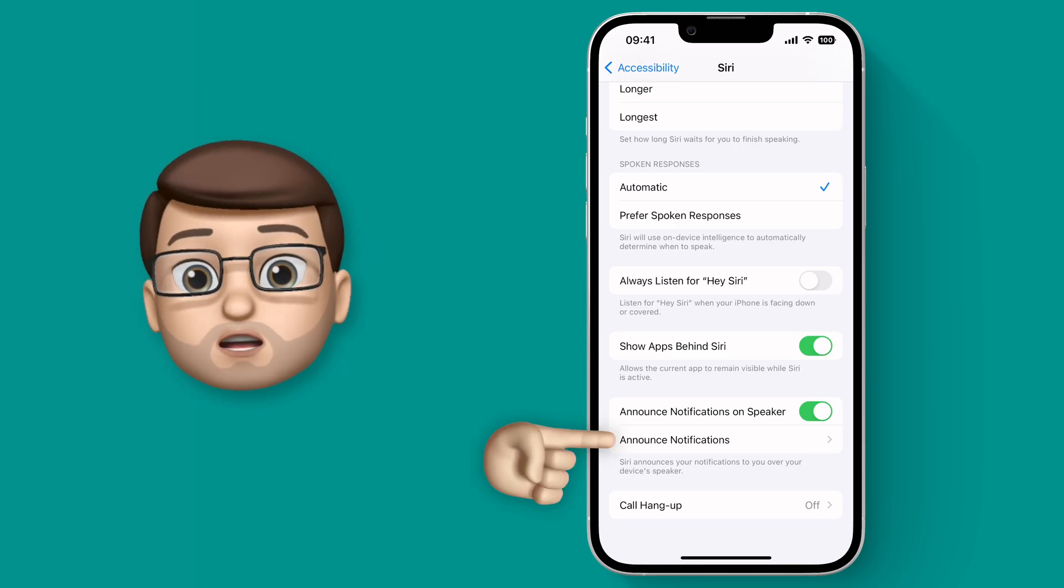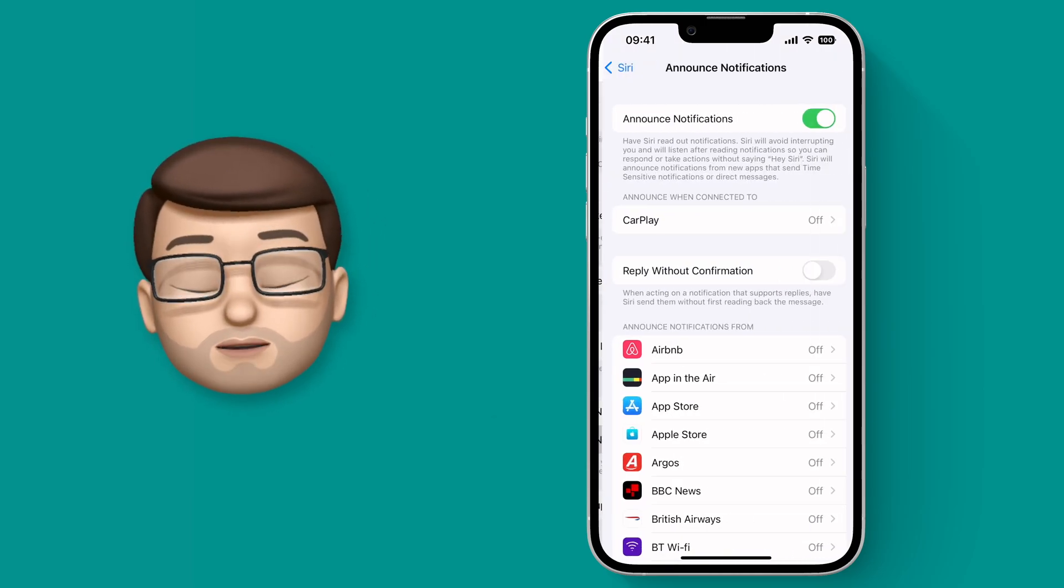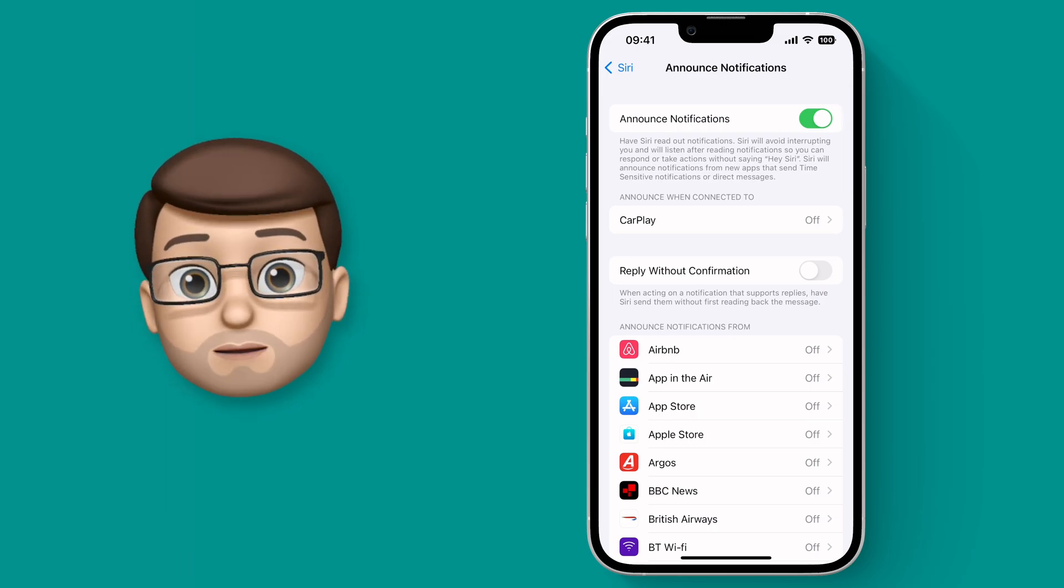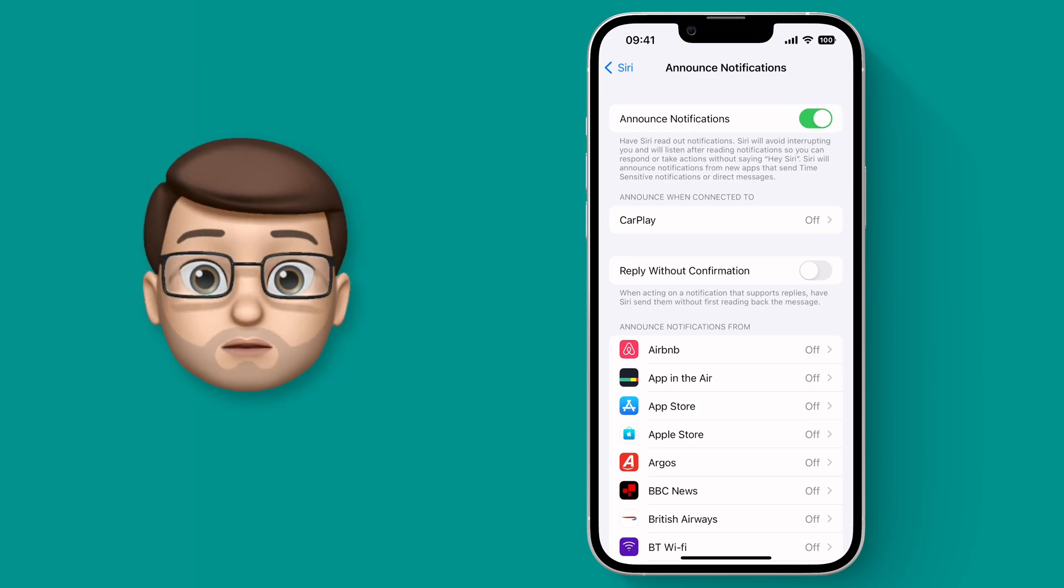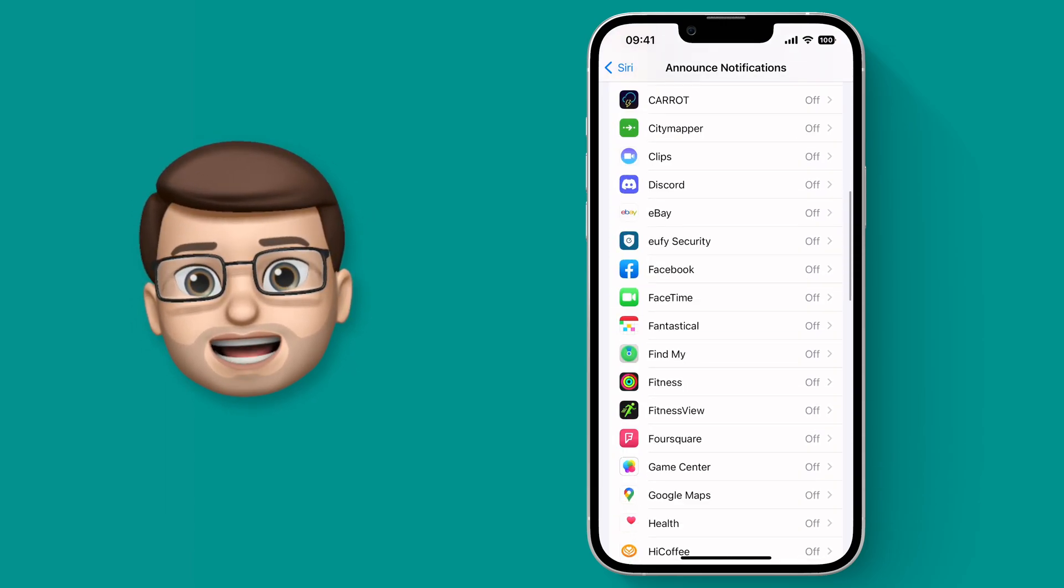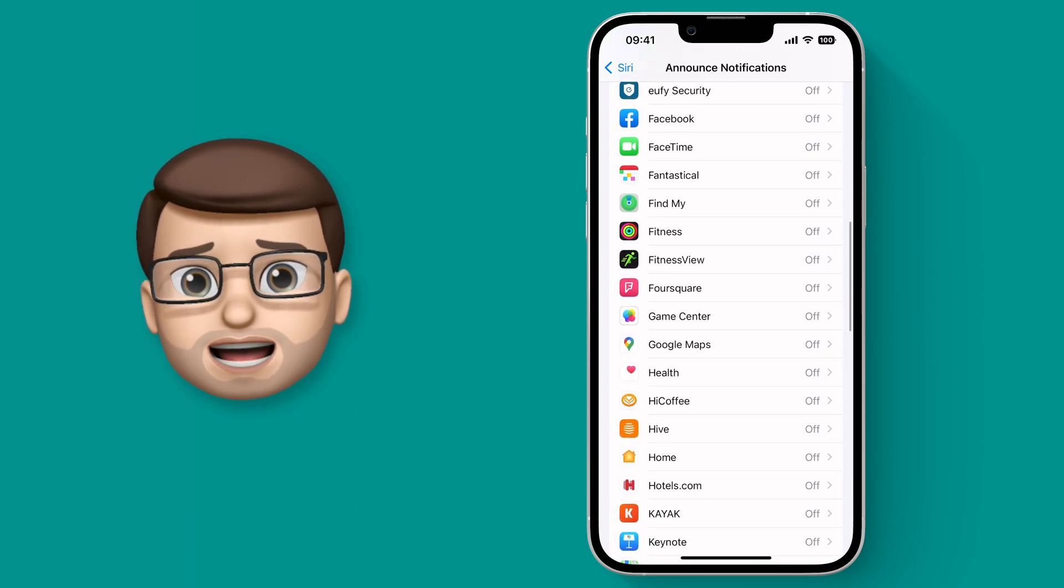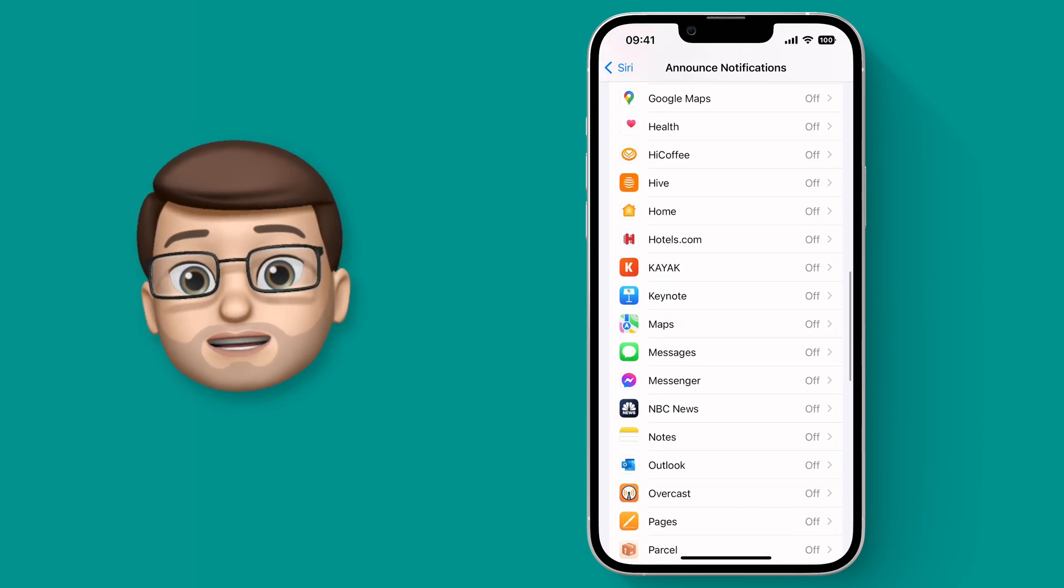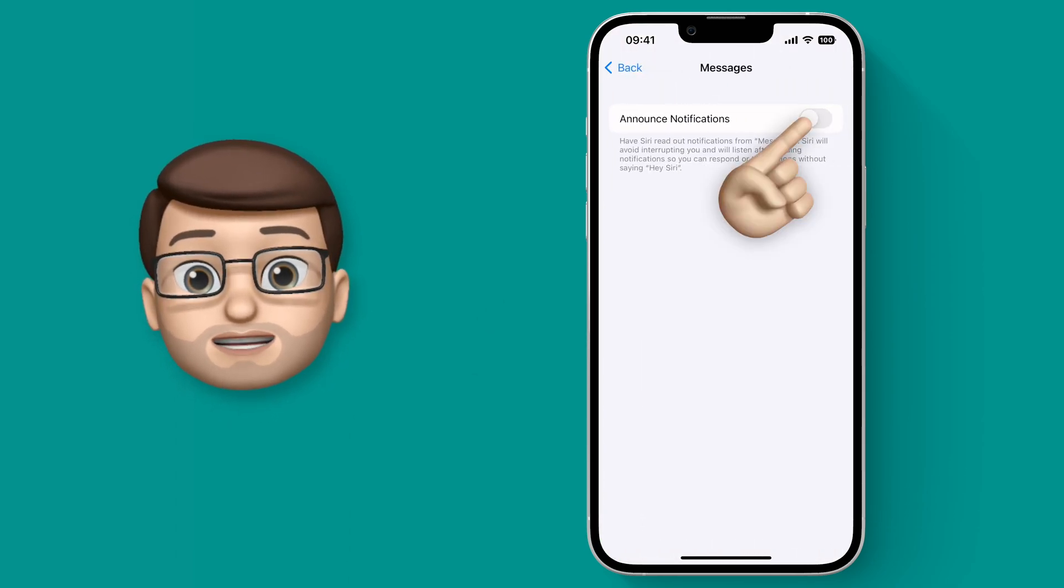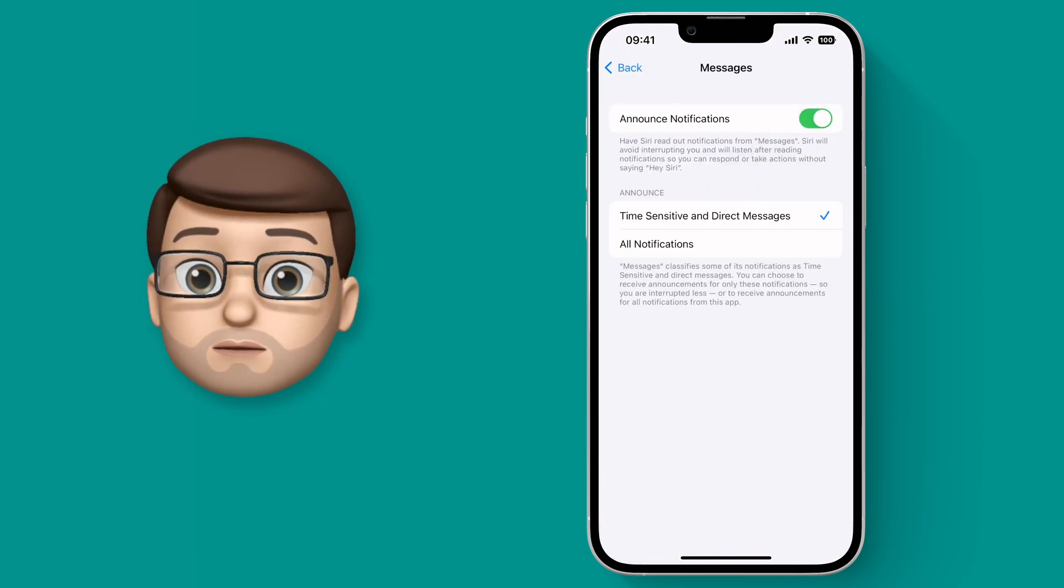From here we can then tap on the option underneath once enabled and choose which apps you want these to work for. You may not want every single app to be announced out loud for privacy reasons, or perhaps you just get so many notifications your phone will never stop talking.